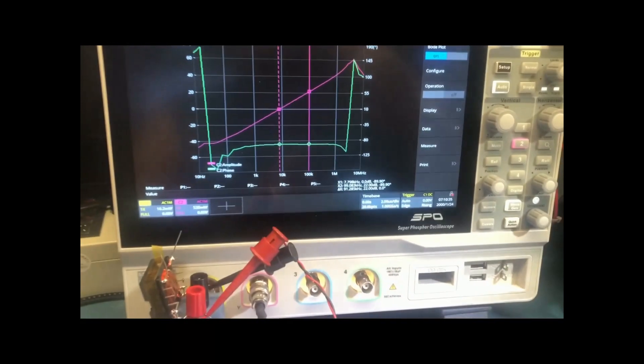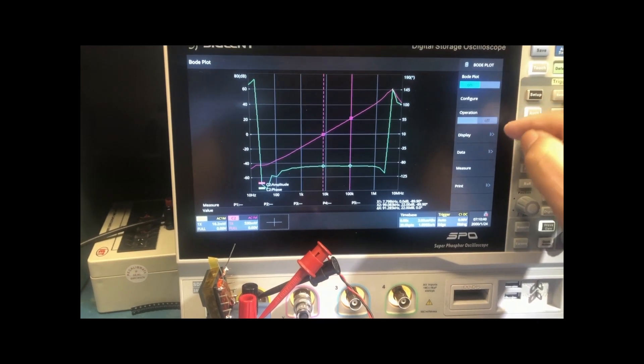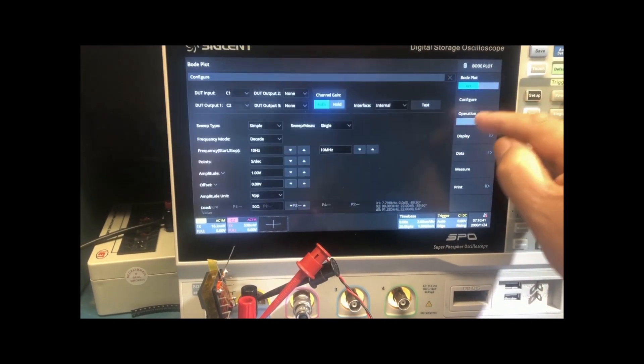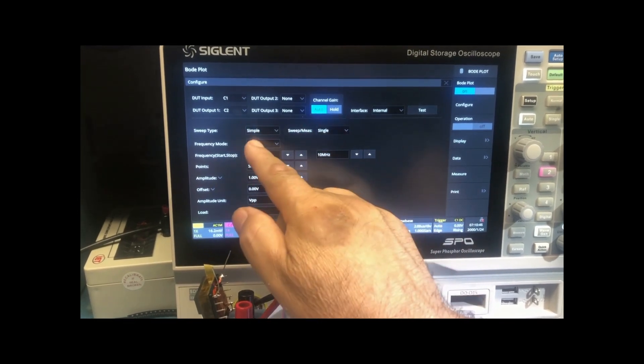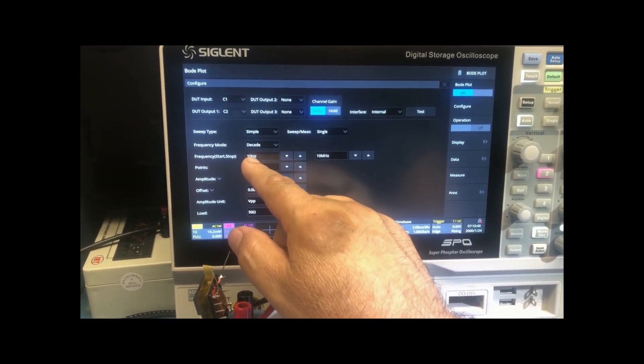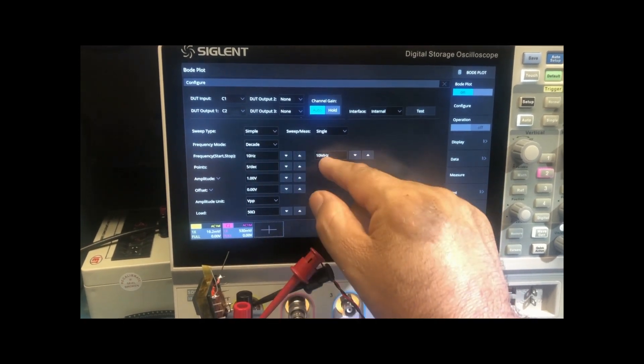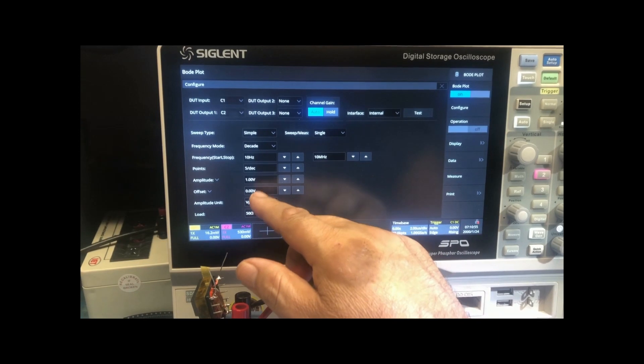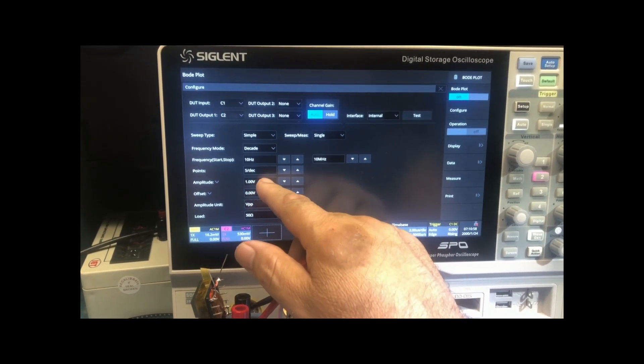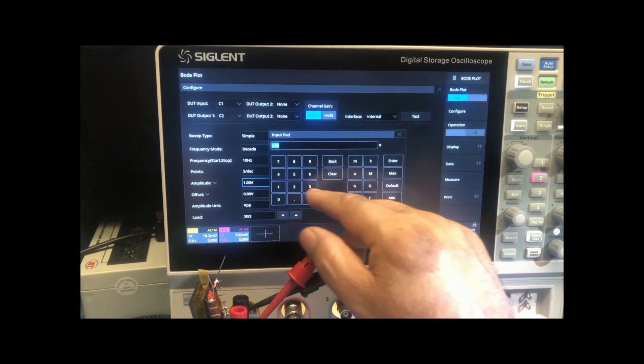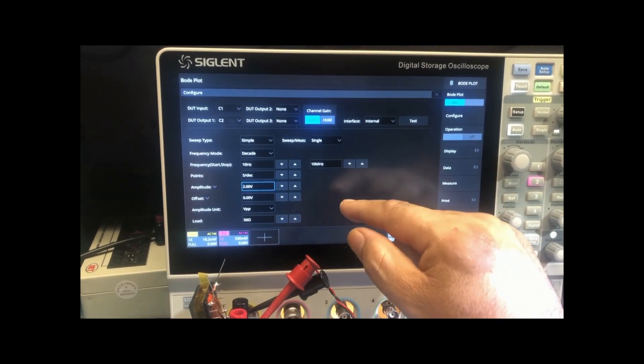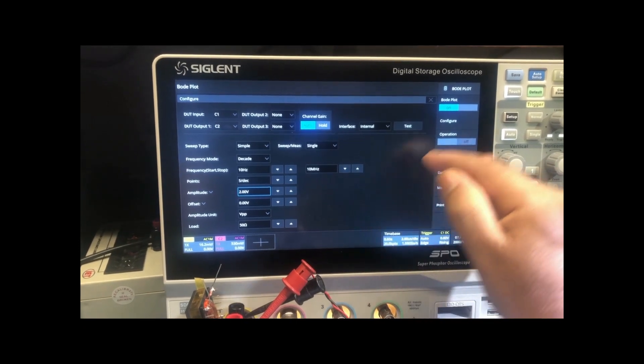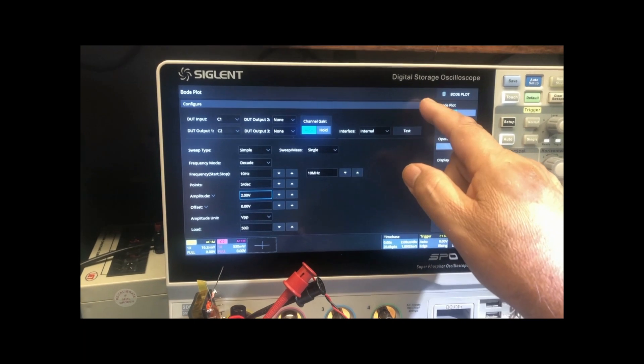So we turn on BODY. And let's see, we can go to configure. And we're doing a single, simple sweep from 10 hertz to 10 megahertz with the amplitude of 1 volt. Actually, let's increase that. Let's say 2 volts. It's just for the heck of it. It will give you more signal. And I believe that is it.